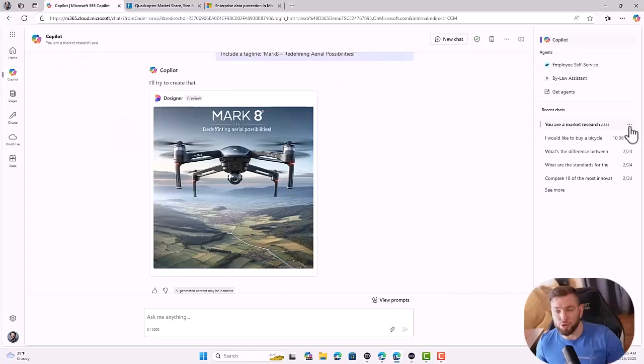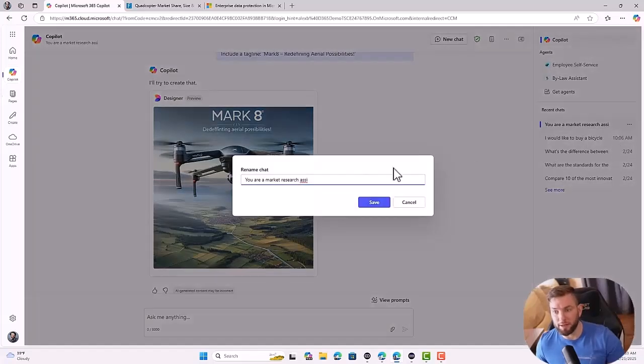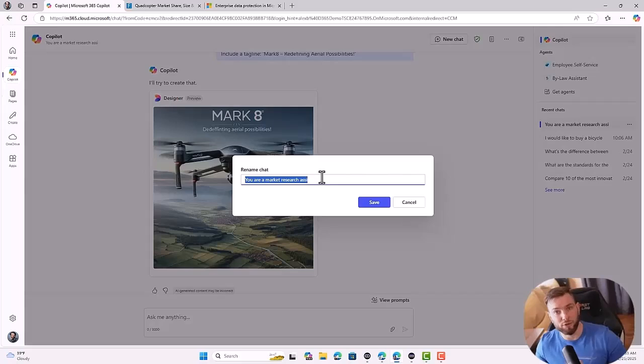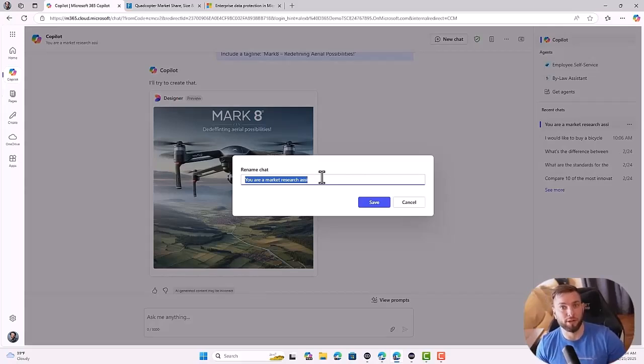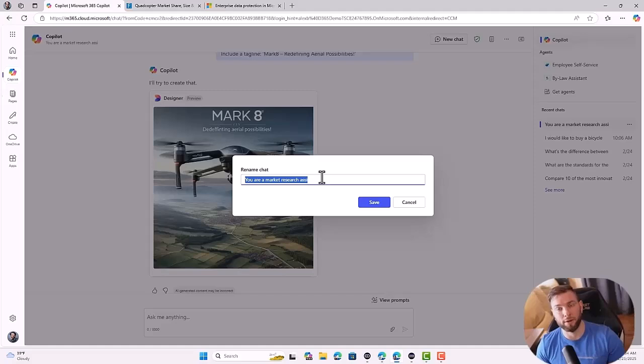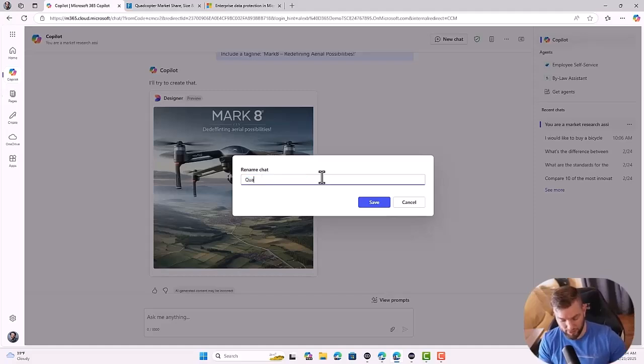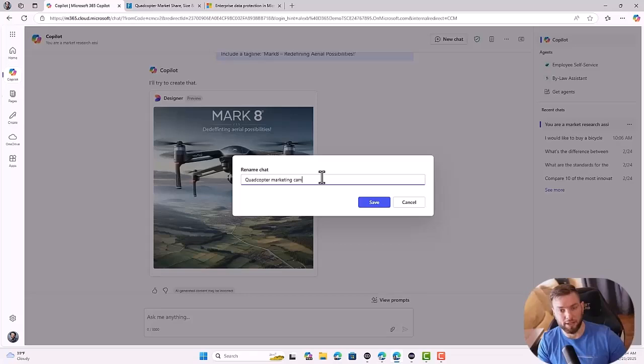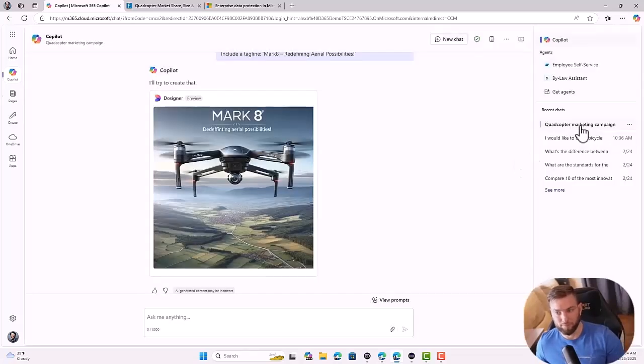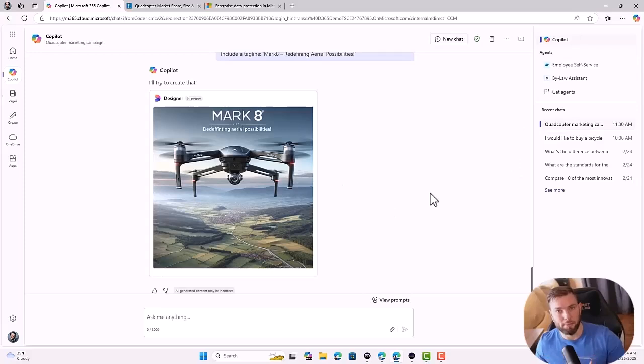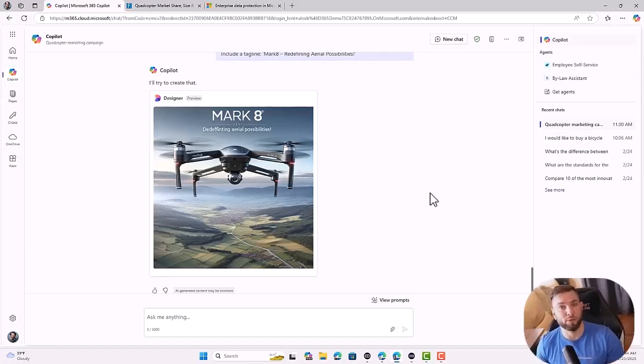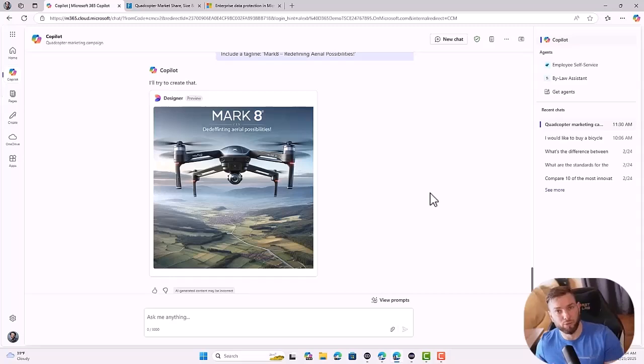I can always navigate from one chat to the other. And then from there, I'll be able to click on edit page and it will reopen the page I was working on. Some useful tips as well. You can always click on rename and rename your chat. If you're expecting to reuse it in the future, it might be worth giving it a name that makes sense for you. So I can say quadcopter marketing campaign. And then I'll be able to come back to this chat and come back to these pages and work with it again, continue where I left.